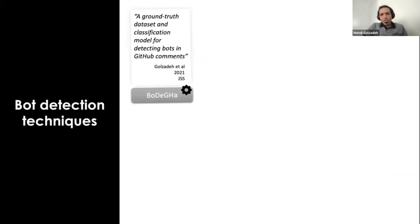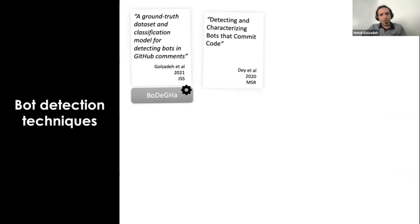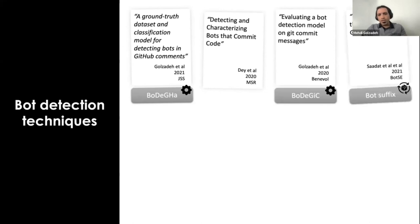Researchers have proposed and used techniques or simple heuristics to distinguish bot accounts from human accounts. For example, in one of our previous studies, we proposed a classification model to identify bots based on their commenting activity in GitHub. We also proposed a tool to facilitate the use of this model. Thet et al. have used an ensemble technique to identify bots in GitHub commit activities. In another study, we proposed a technique and a tool to identify bots in GitHub commit messages called Bodygeak. Thet et al. have also used the presence of the string 'bot' in the username of accounts to identify bots.